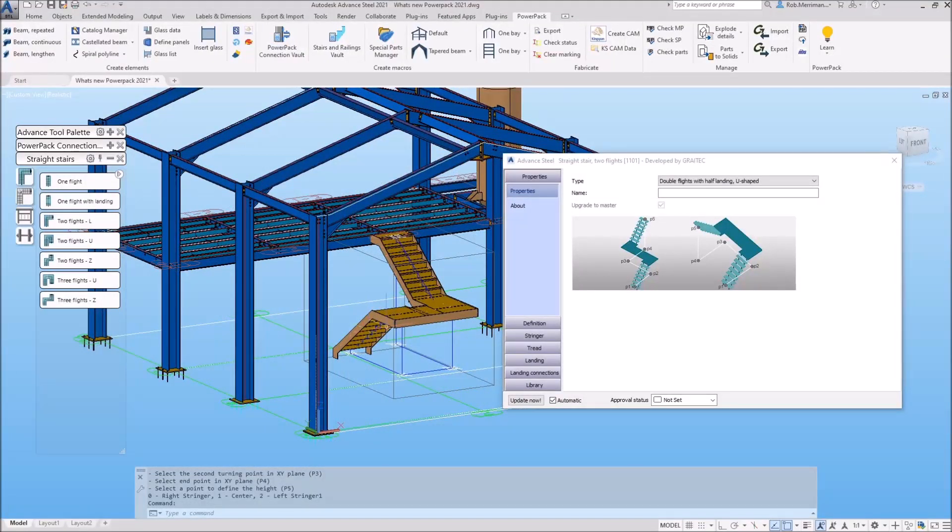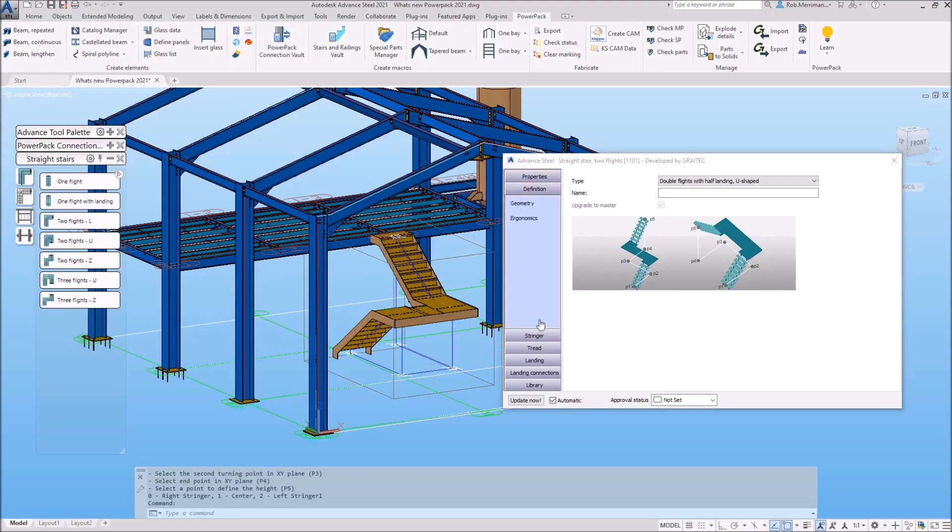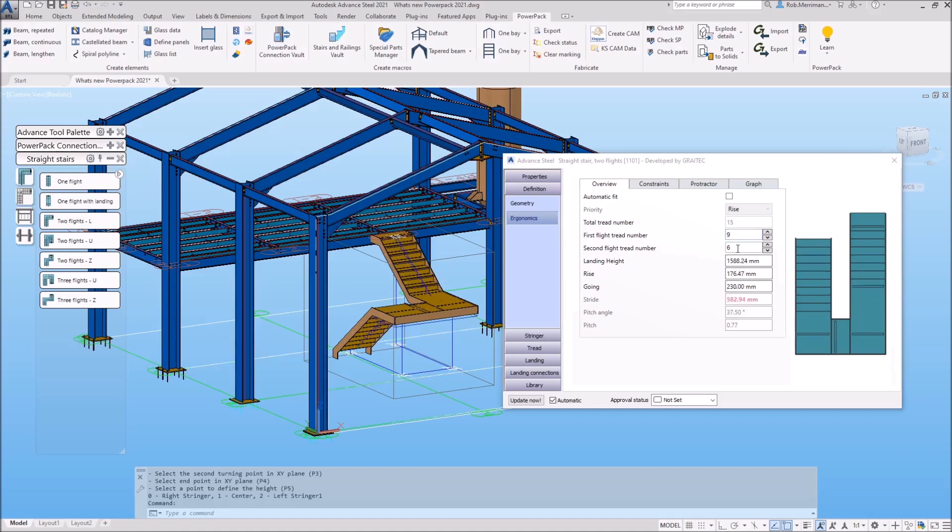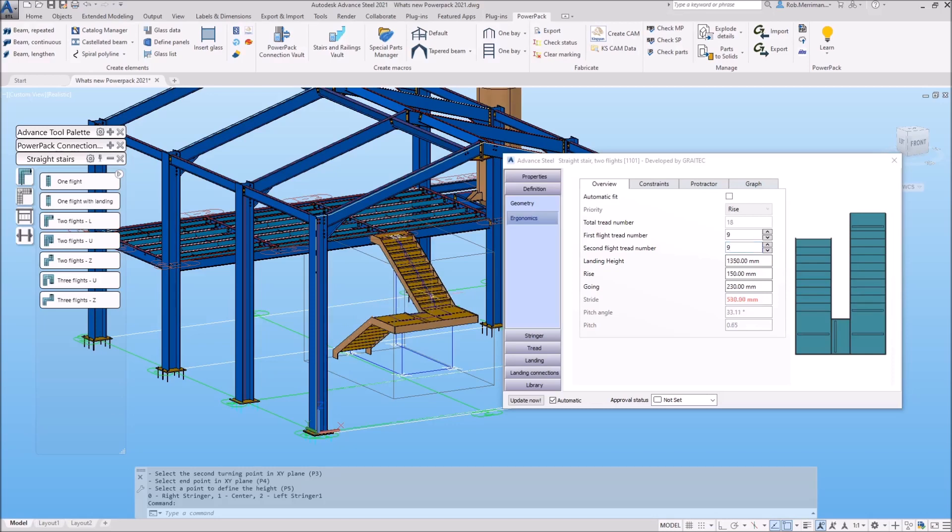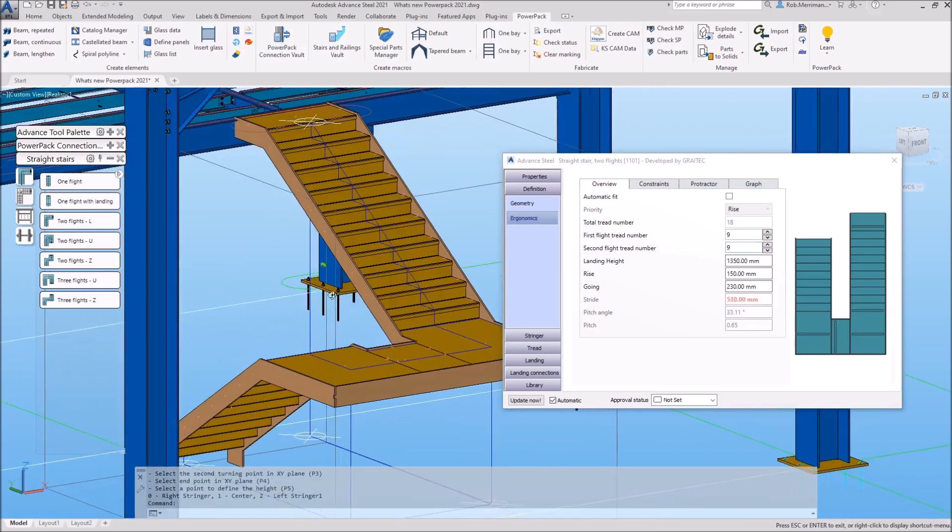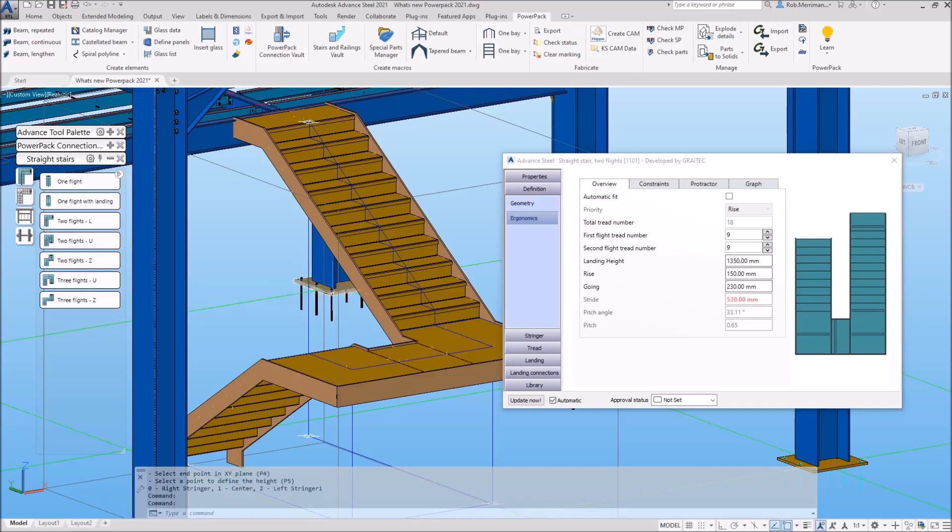All made from plate stringers. I am using a library entry here, but I will just quickly go in and set the risers, the number of treads that I require in each flight. In this example, I need nine in each flight. And then the staircase will fall in line with all of my setting out points.